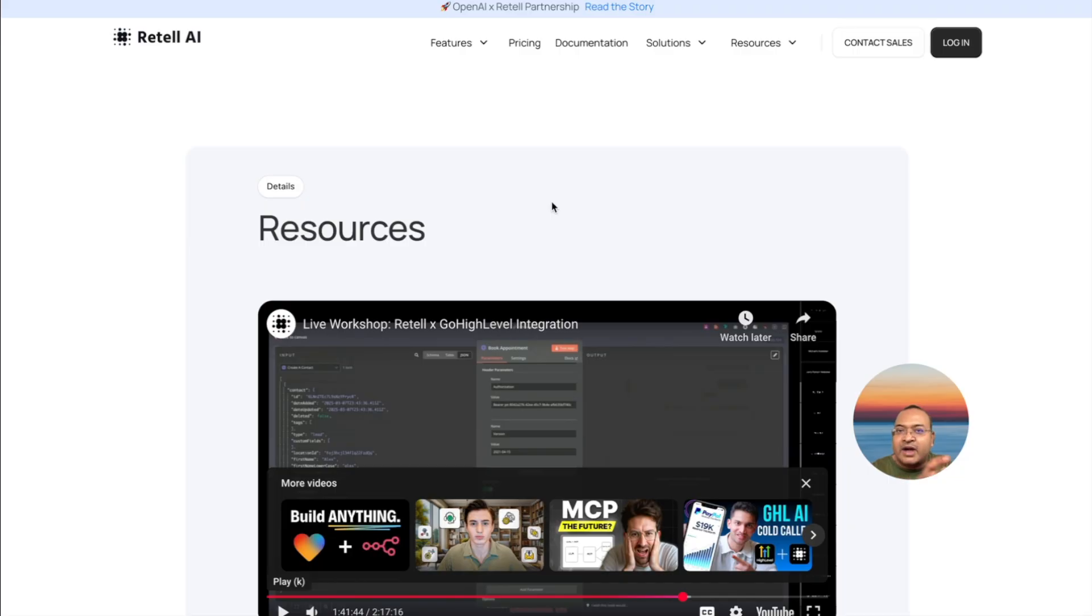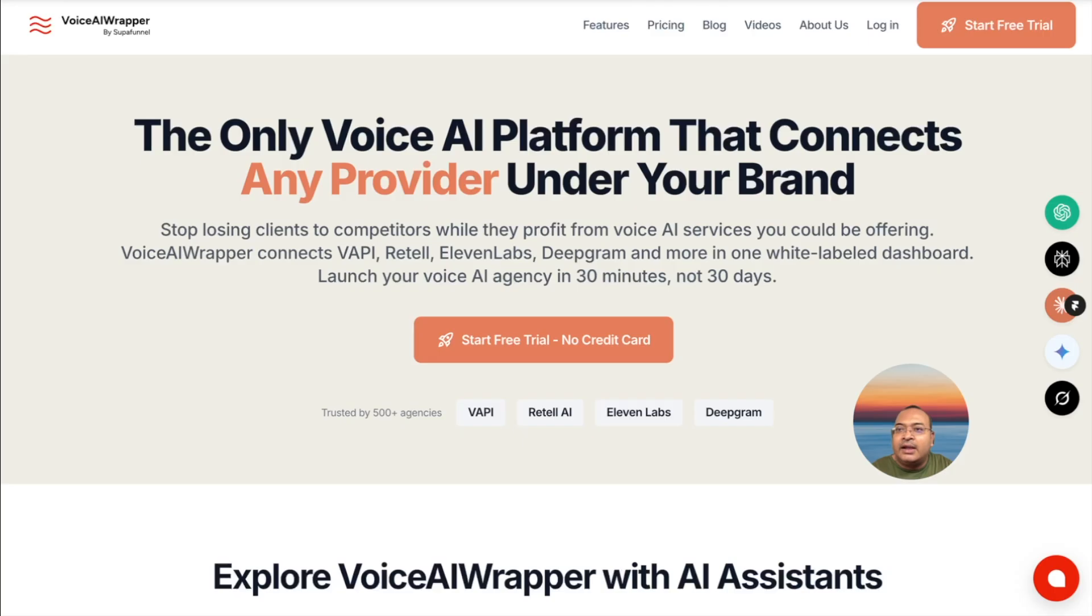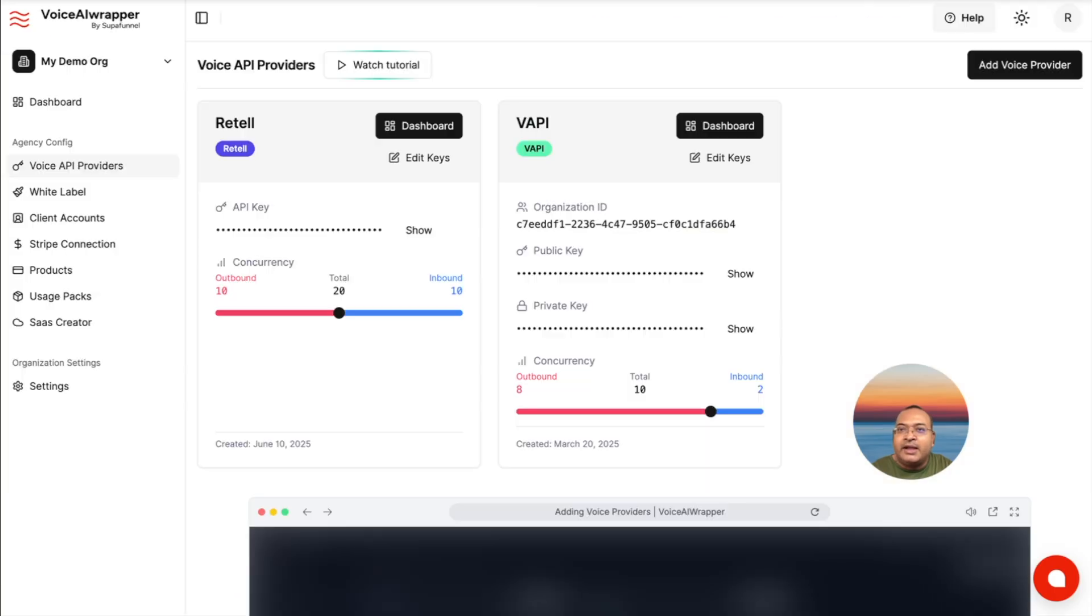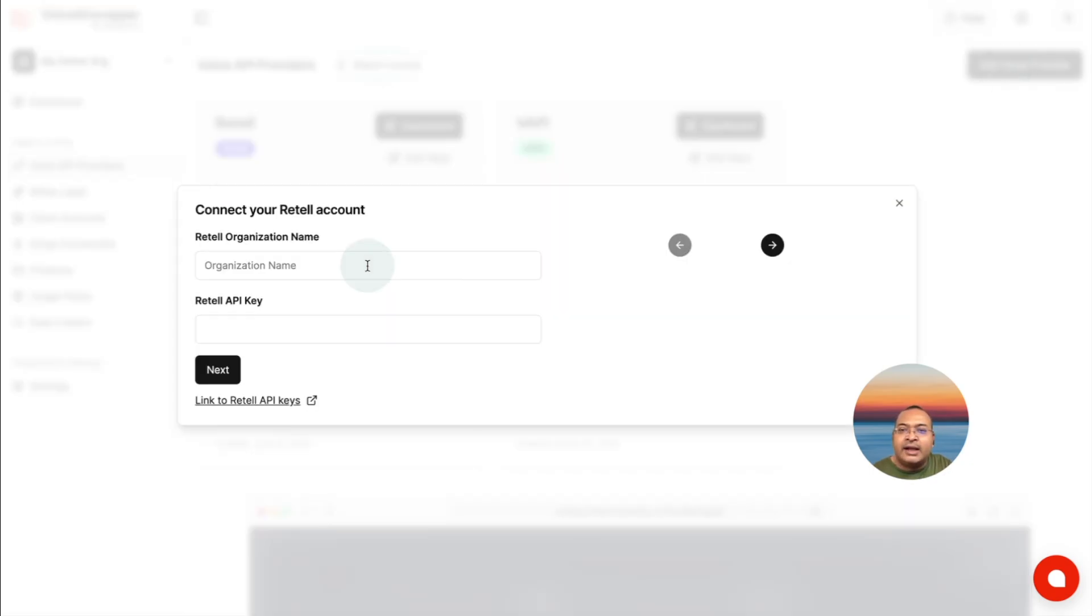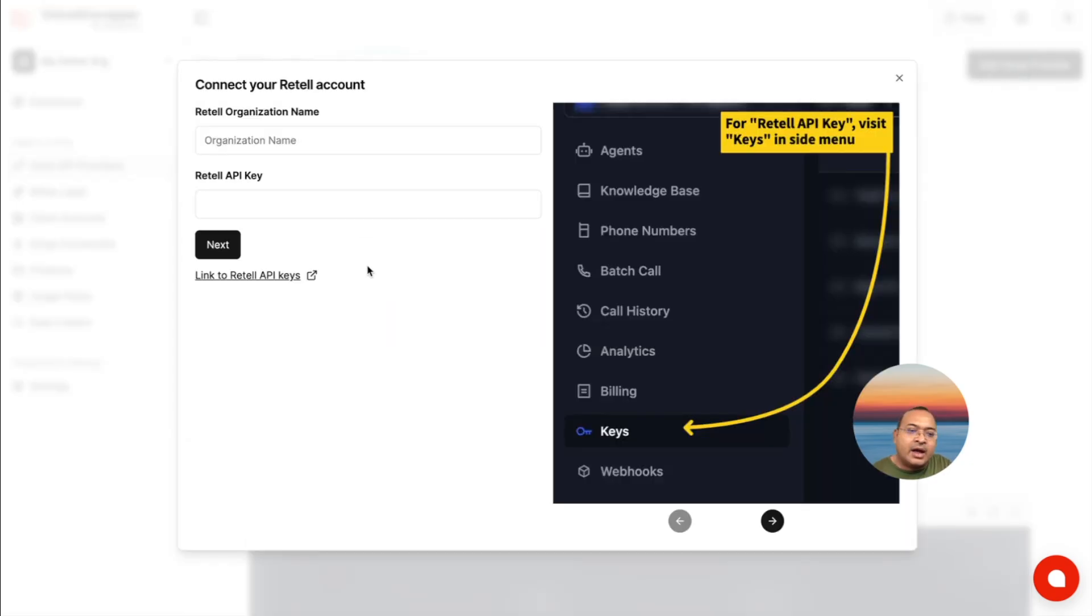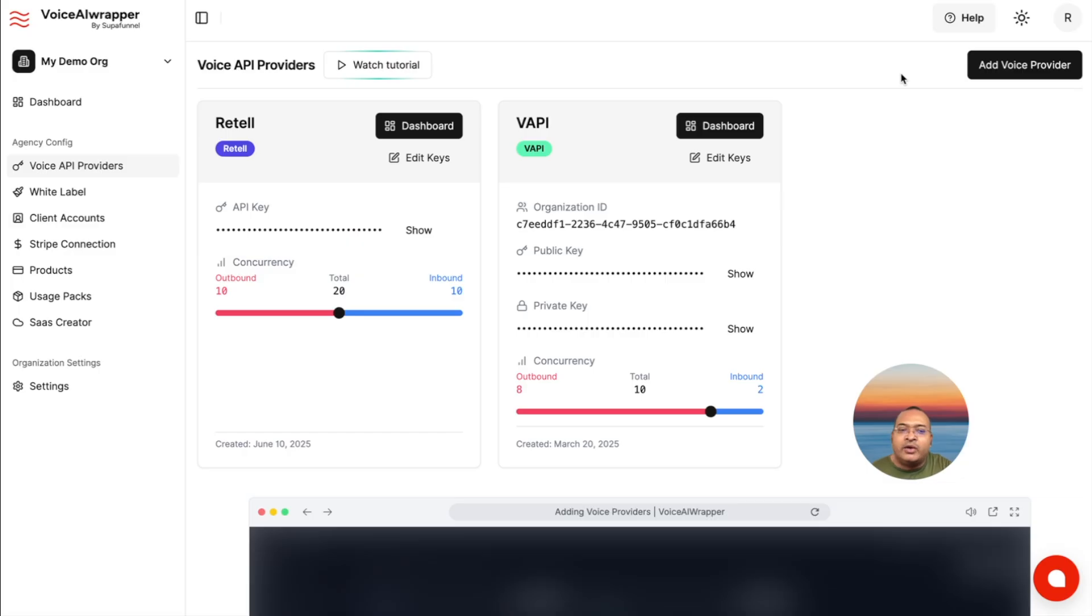Again, once you've covered that at your Voice AI provider level, then you can simply come back to Voice AI Wrapper, add your Retell account, and now your entire integration can be white labeled. So this entire setup can be white labeled, and now you can offer this to your clients, markup prices, and control billing.